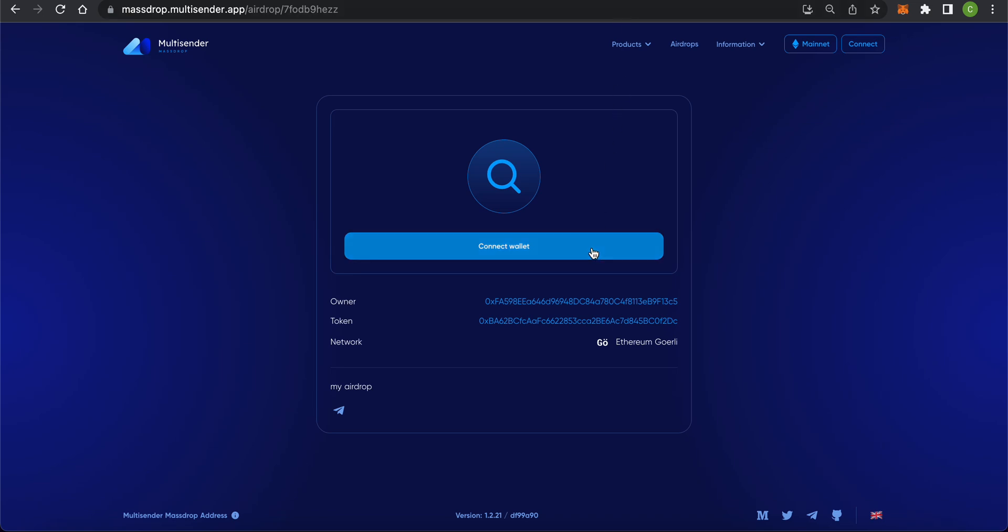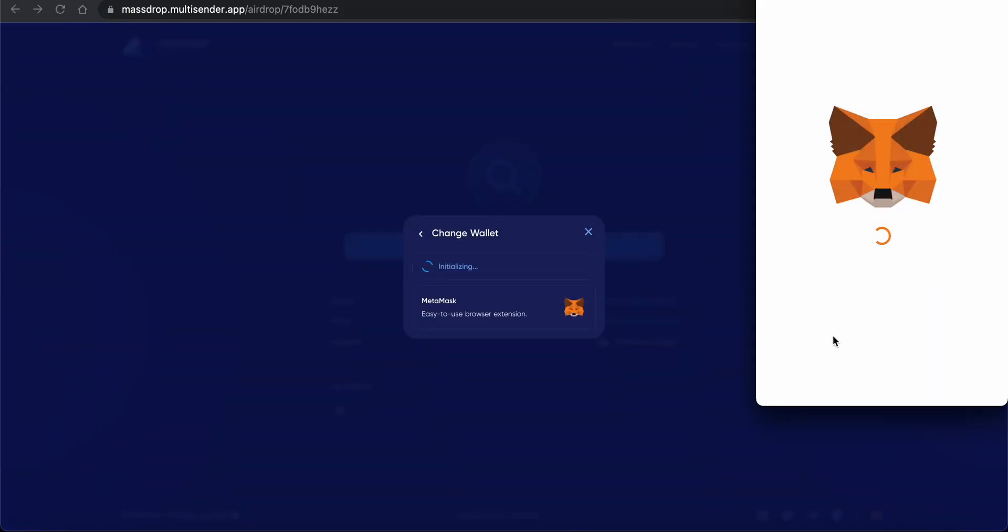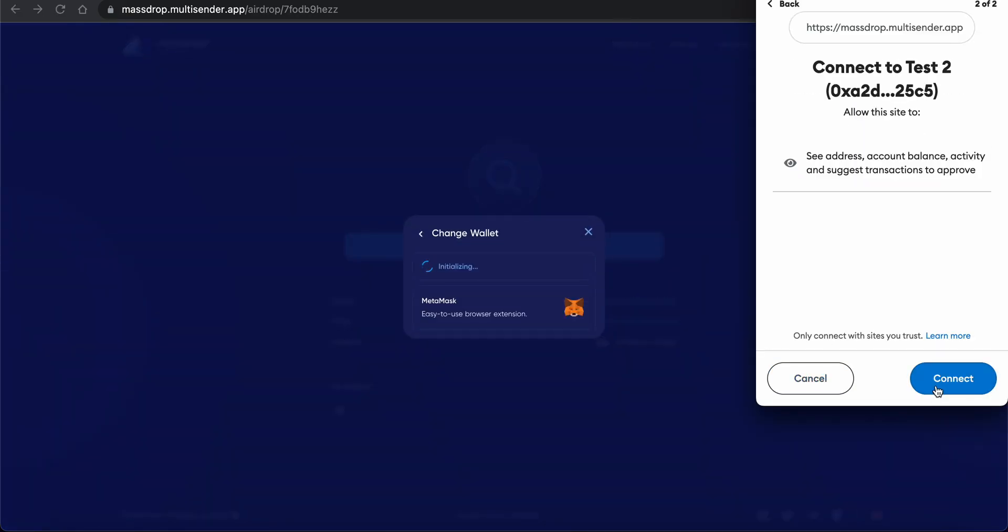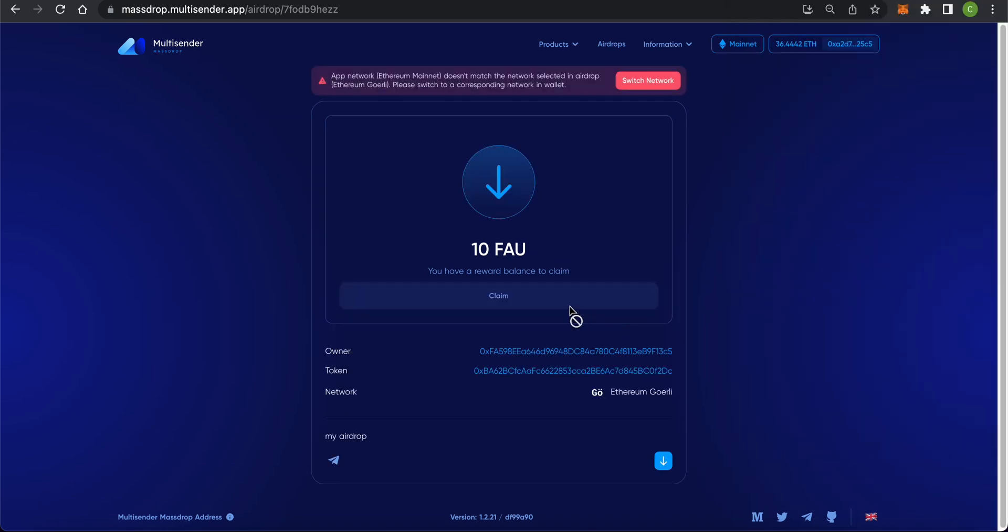Connect your wallet to the app and you will see the amount of tokens available to receive. Make sure that the current network in the app matches that of the airdrop. Switch networks if necessary.